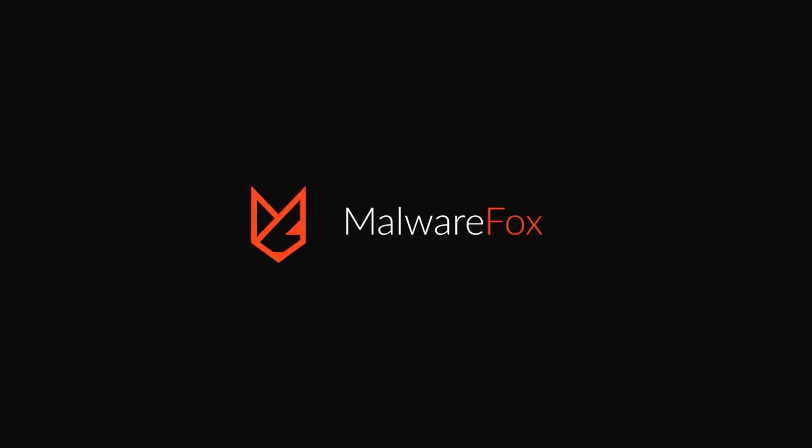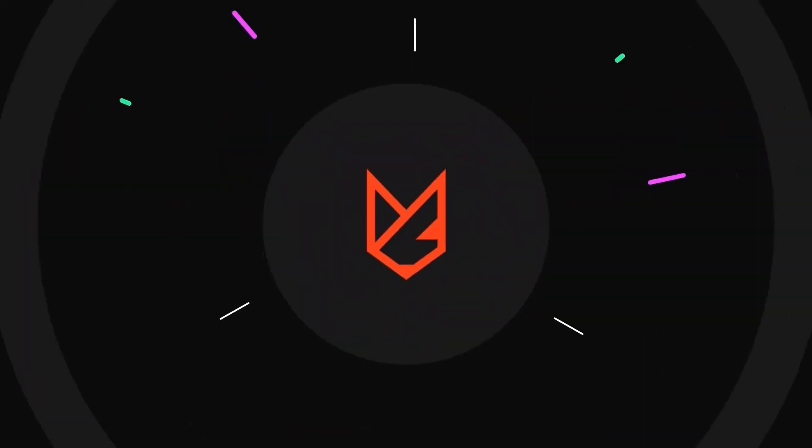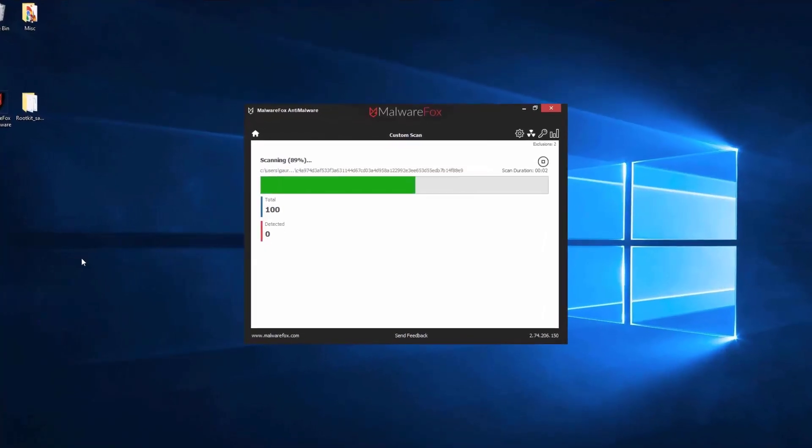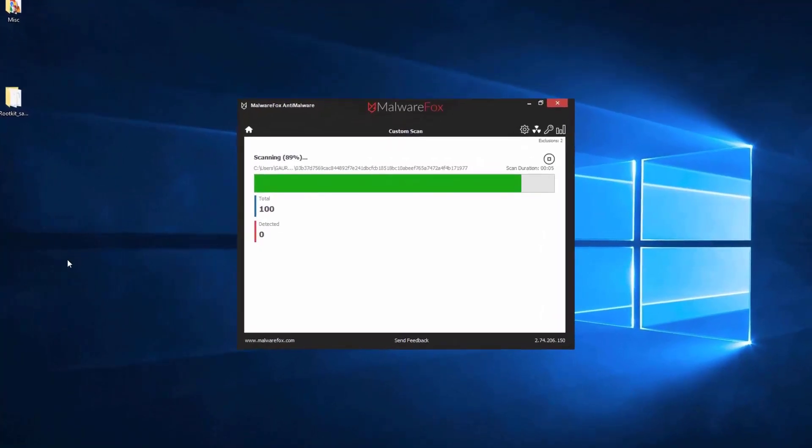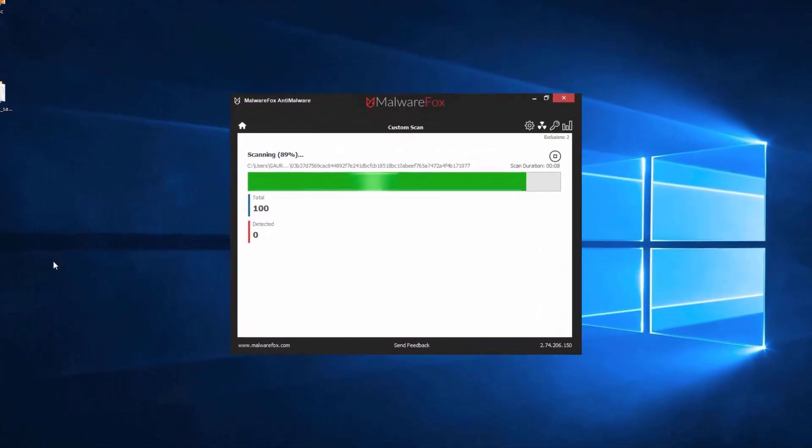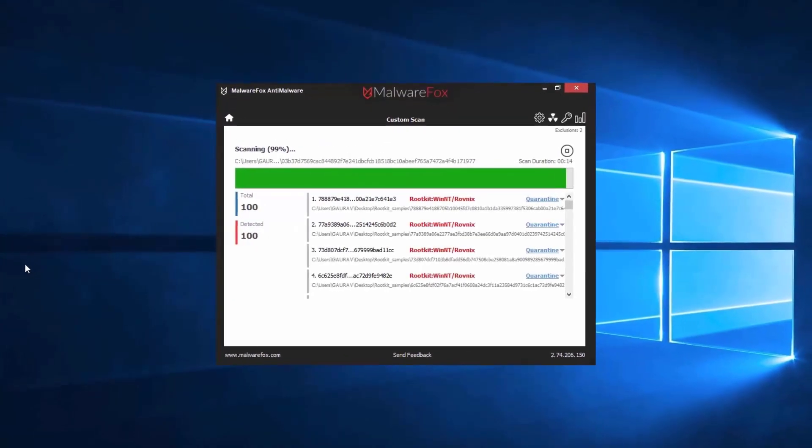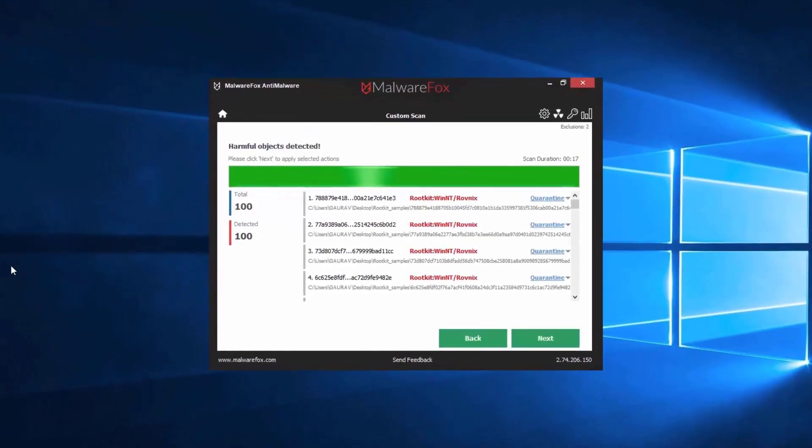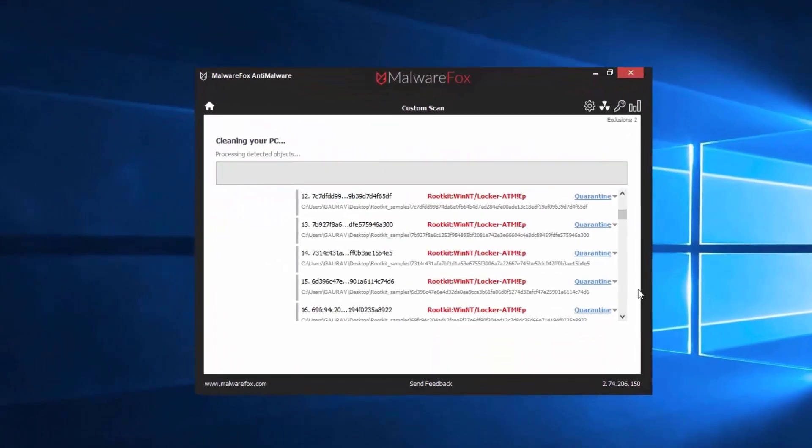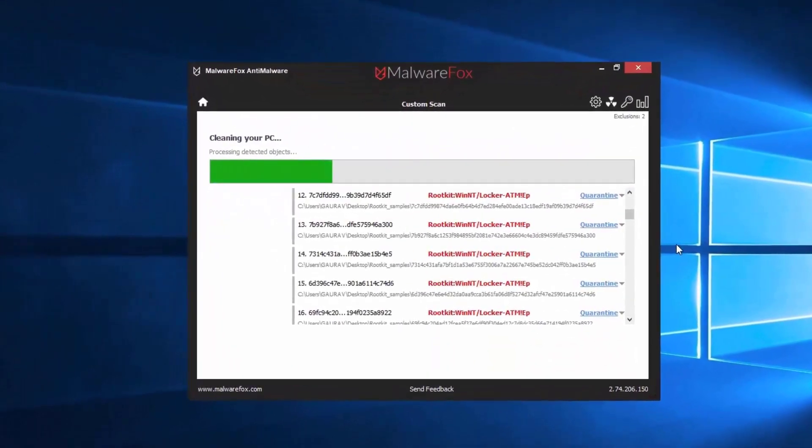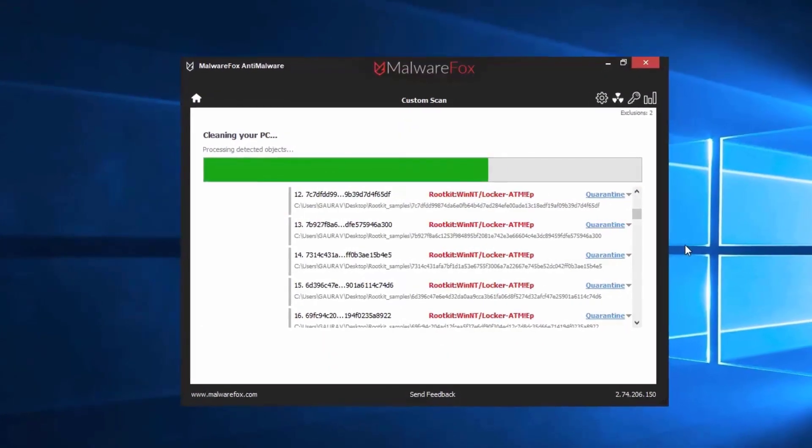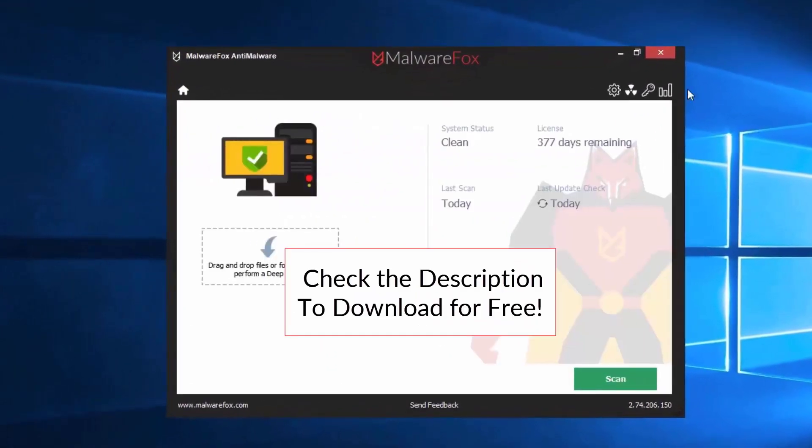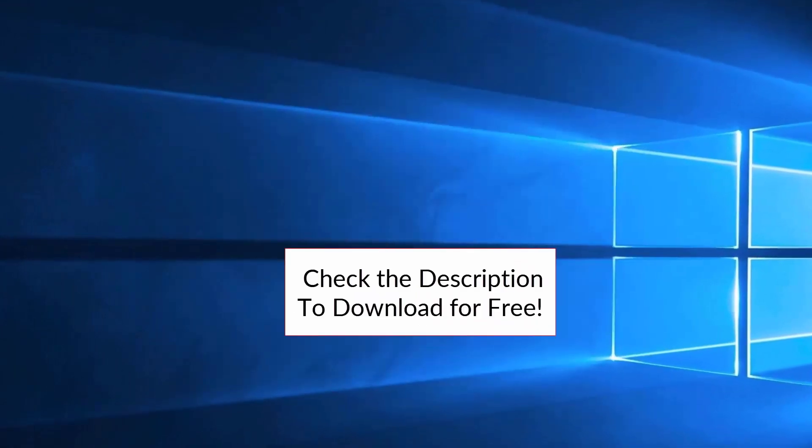Let's thank our sponsor MalwareFox for this video. MalwareFox gets rid of hidden malware from your computer. It is a simple yet effective anti-malware software providing protection against adware, spyware, ransomware, keyloggers, and all modern cyber threats. Check the description below to download for free.